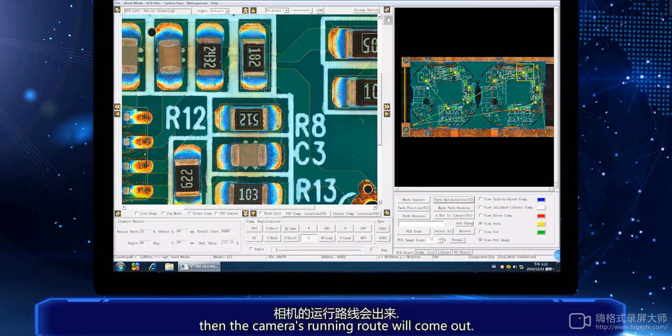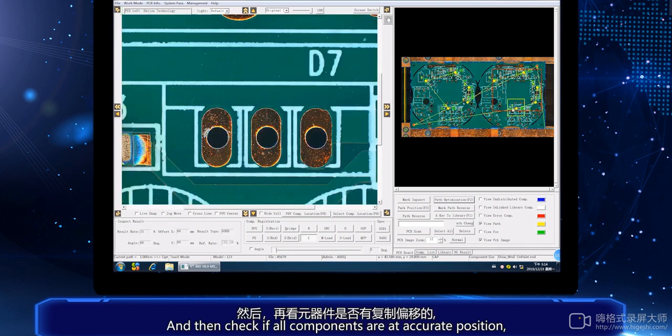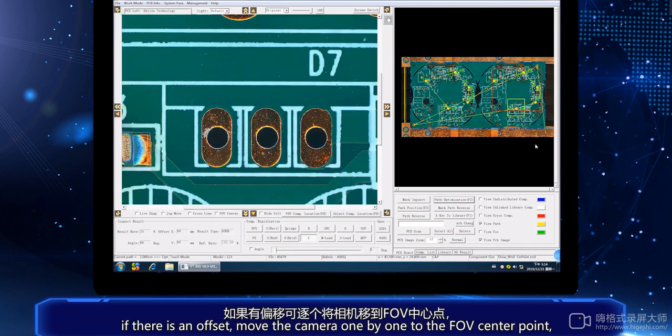Then the camera's running route will come out. Check if all components are at accurate position. If there is an offset, move the camera.